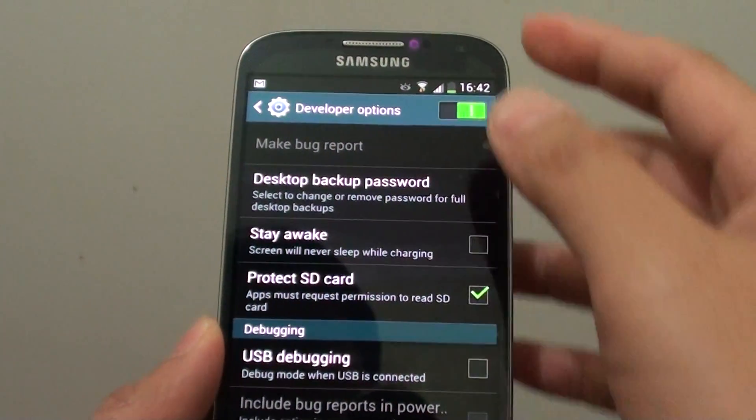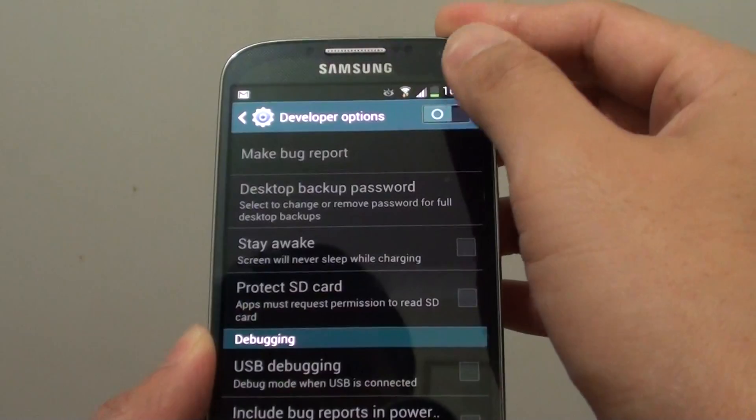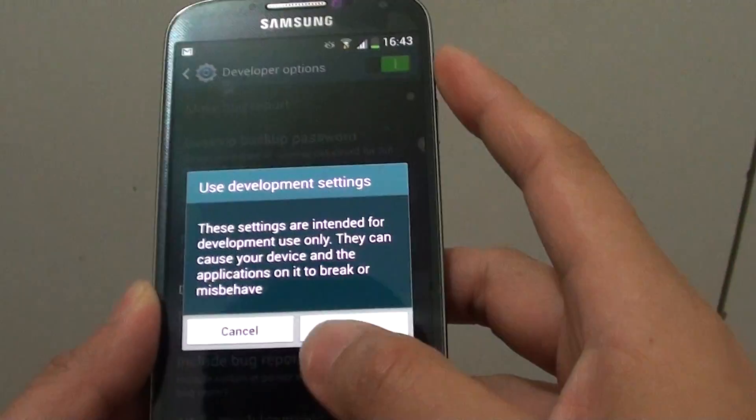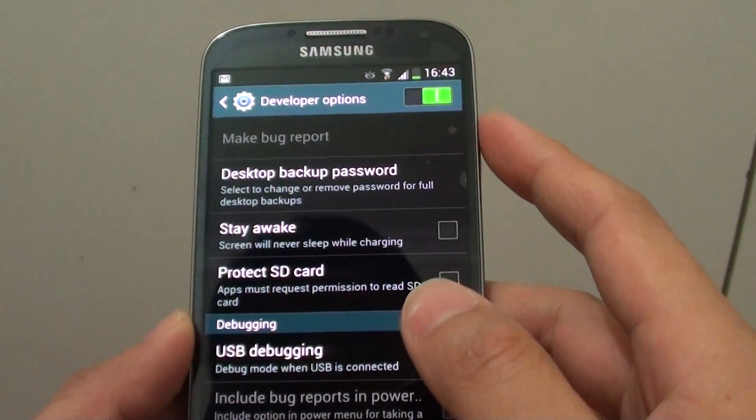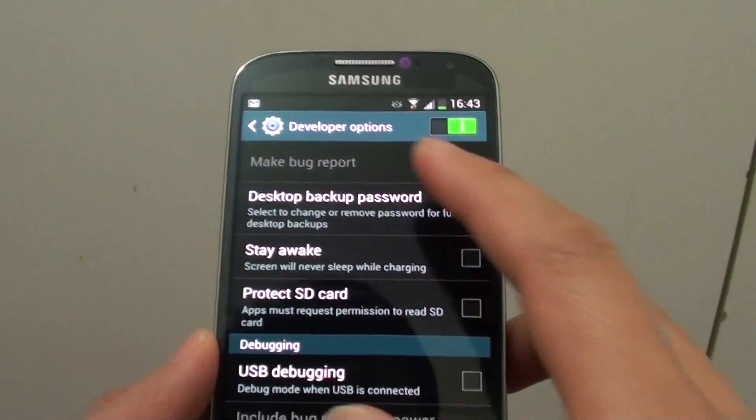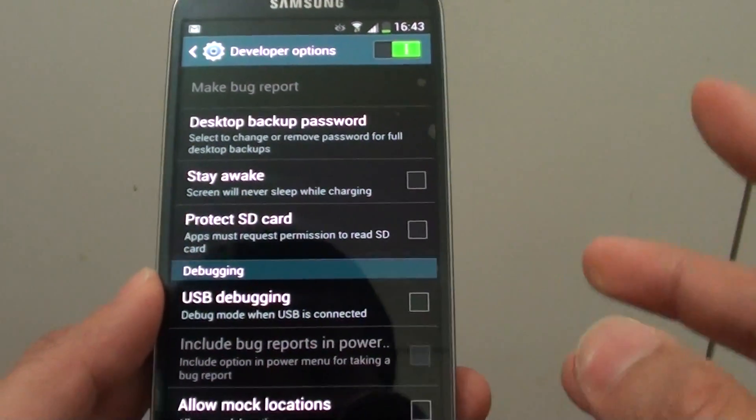Make sure you first enable the developer options. If you don't enable it, then this option won't appear. And if you don't see the developer options, you do need to enable it first.